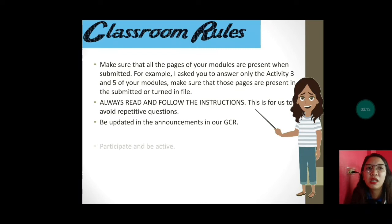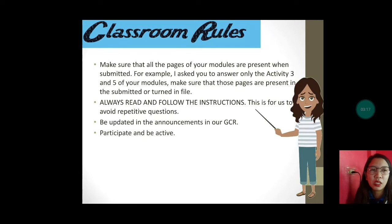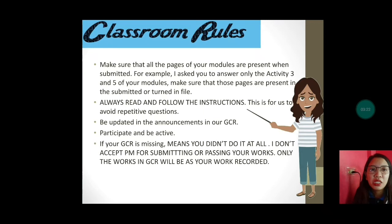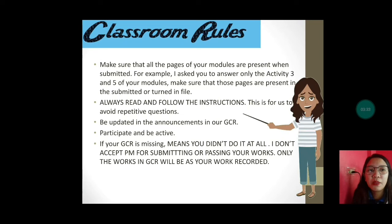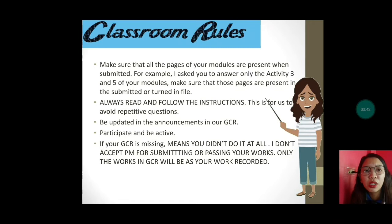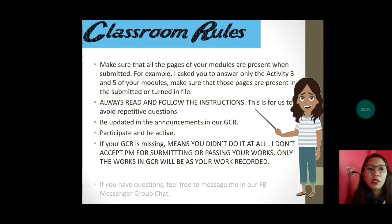Next, be updated on announcements in our GCR — mas gusto ko mag-post ng announcement sa GCR, so participate and be active. If your work in GCR is missing, meaning hindi mo ginawa yung mga activity na binigay ko, I don't accept PM for submitting your works. Only the works in GCR will be recorded — kung missing yun, meaning wala kang ginawa, wala kang pinasa.